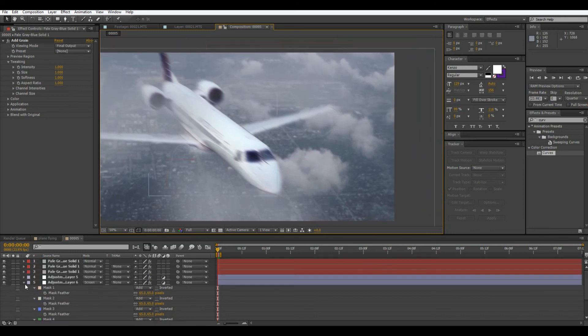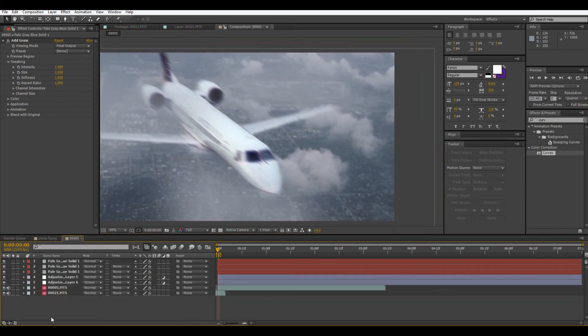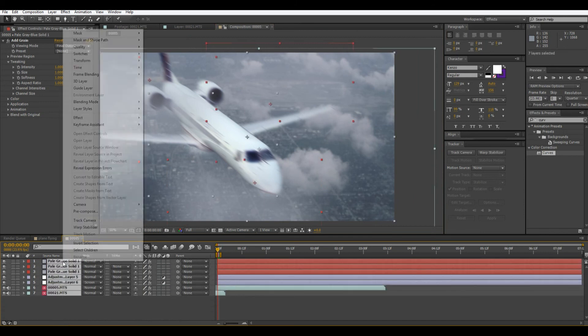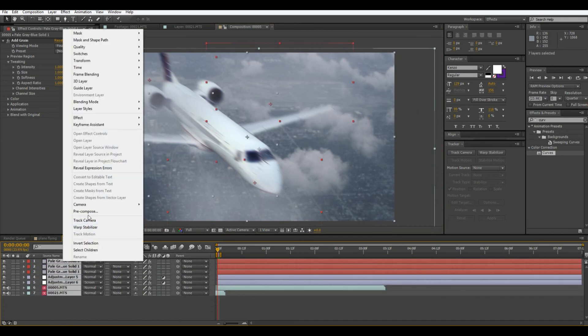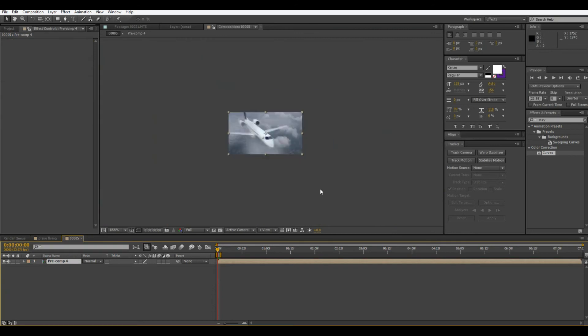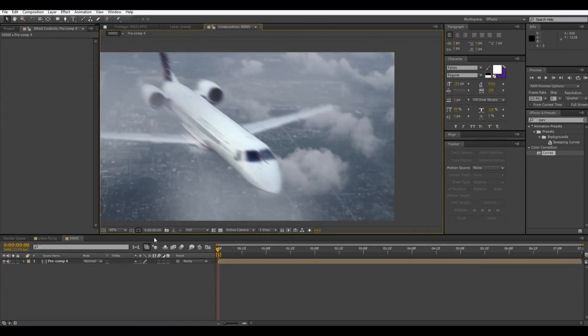So let's get to the widescreen bars and then we'll finish. So we're going to pre-compose this.